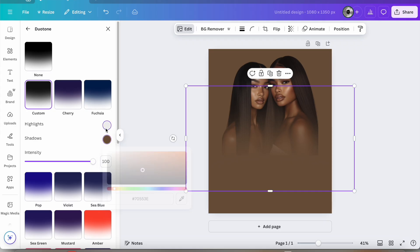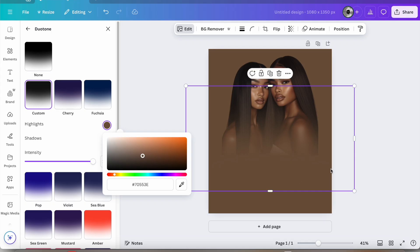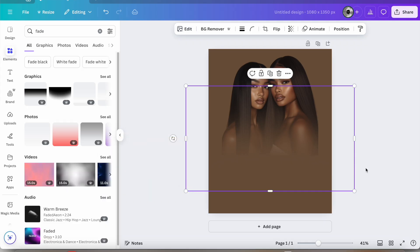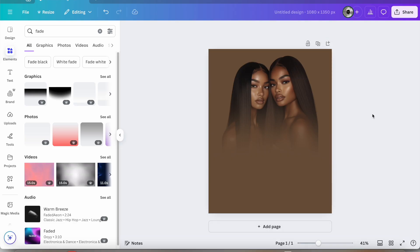You'll see the options that say highlights and shadows and you're going to just click on each of those circles and use the dropper tool and select the background color so that way it changes to the same color as the background.